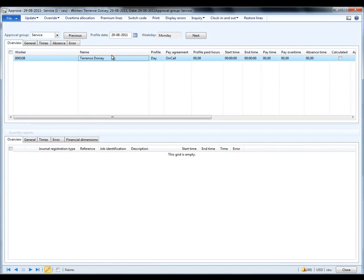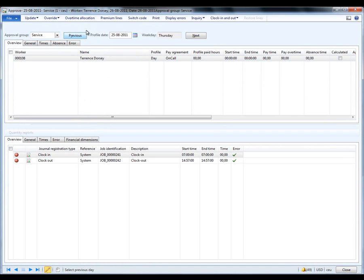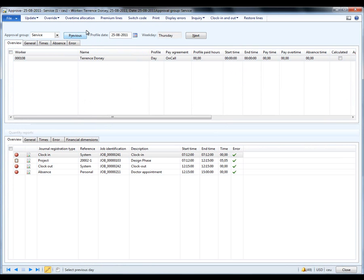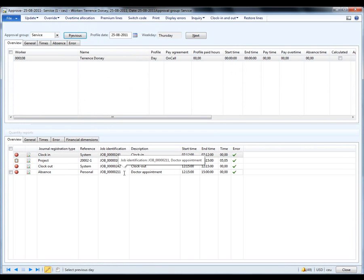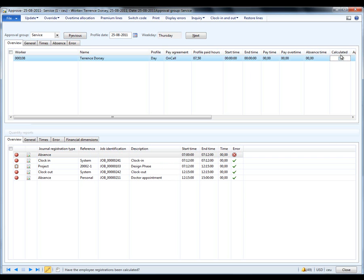Service. And here we have Terence. And let's just go back to his data. And I can see his registration. He clocked in at 07:12. He was working on a project. He clocked out and then he went to a doctor appointment. This all looks great. I'll just do a calculation against this.